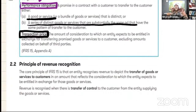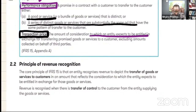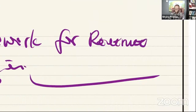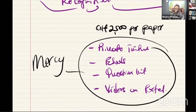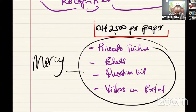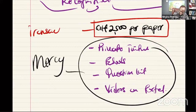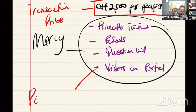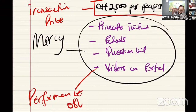Another key term is transaction price. This refers to the amount of consideration to which an entity expects to be entitled in exchange for transferring promised goods or services to a customer, excluding amounts collected on behalf of third parties. In my illustration, the 2,500 Ghana cedis that Mercy is going to give me - that is the transaction price. Performance obligation and transaction price are going to be very critical as we get into the discussion.